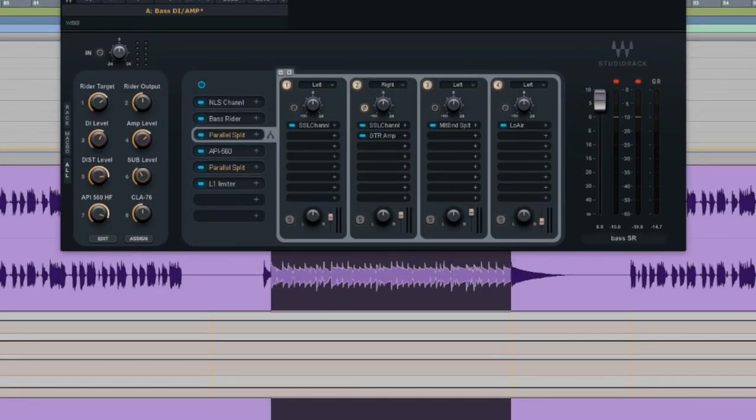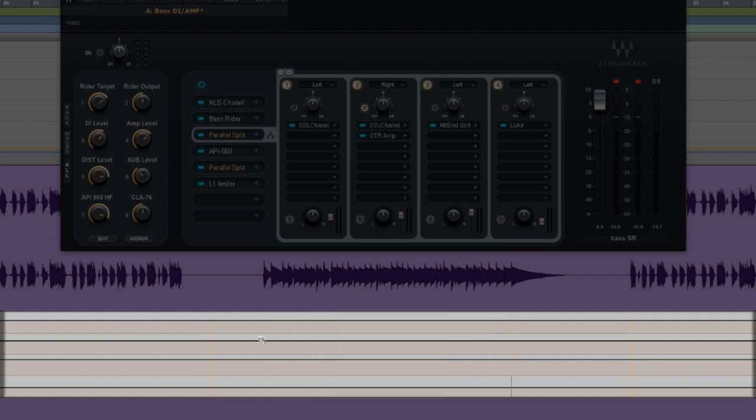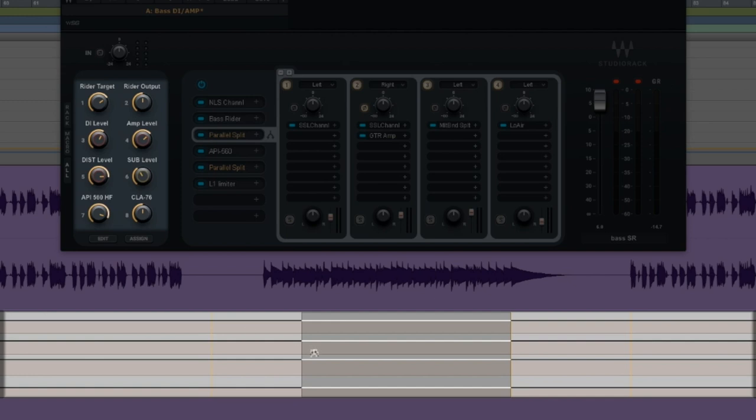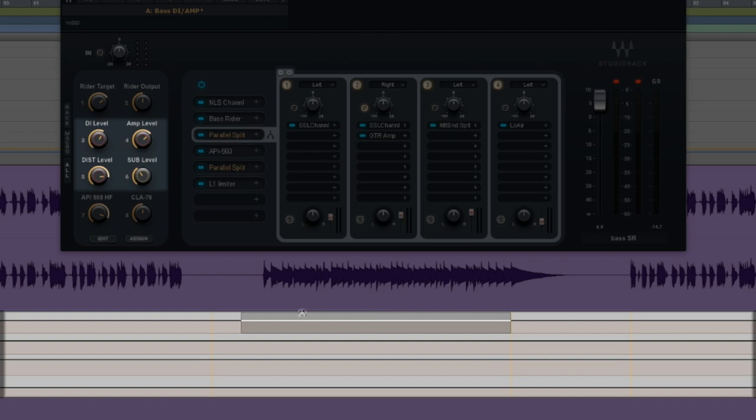And I don't know if you could see this, but down here you probably saw these lines moving. You can also automate all of the macros. So I can automate the levels of the amps and the sub and the DI from section to section, or if there's a lick that I want to ride up on just the DI, whatever it is, it gives you all of that control right there.